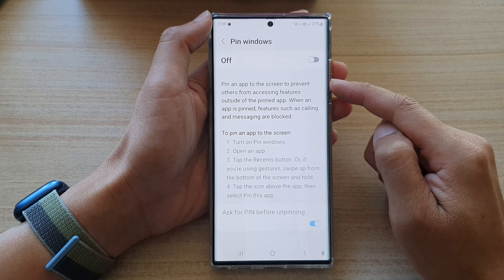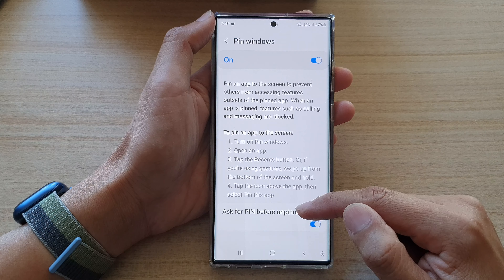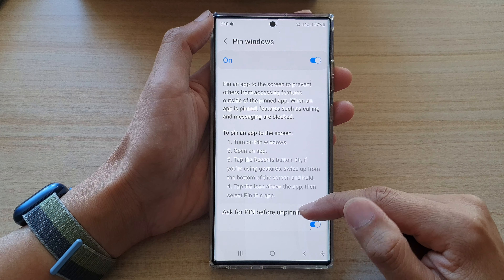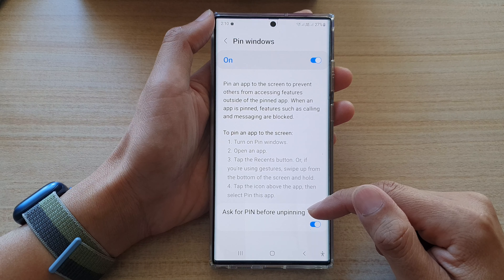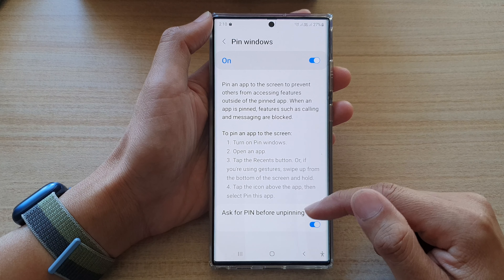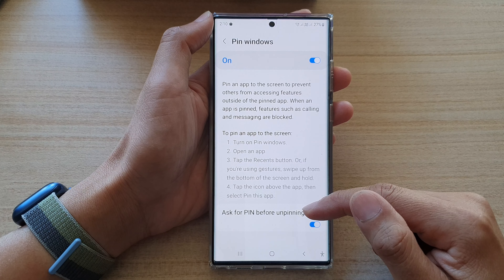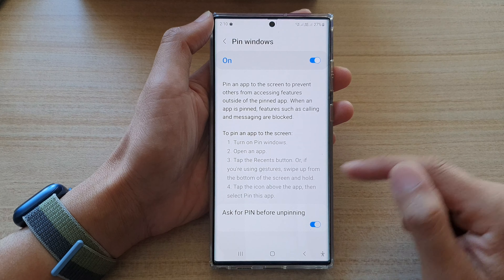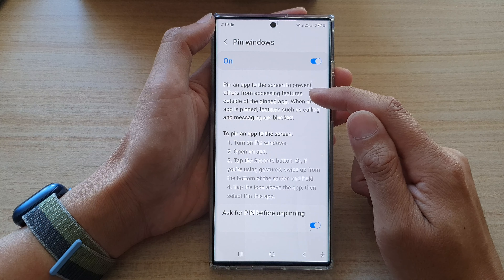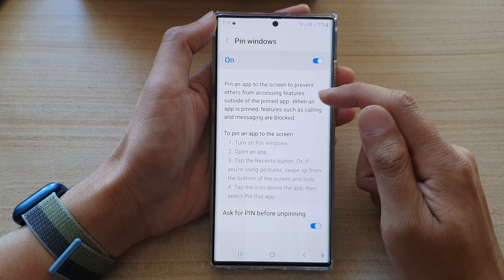Now, once you turn it on, you can also tap on the left-hand side panel. In here, it will give you the option to ask for PIN before unpinning. So you can set a PIN so that if someone else tries to unpin it, they are required to put in the PIN to unlock it.